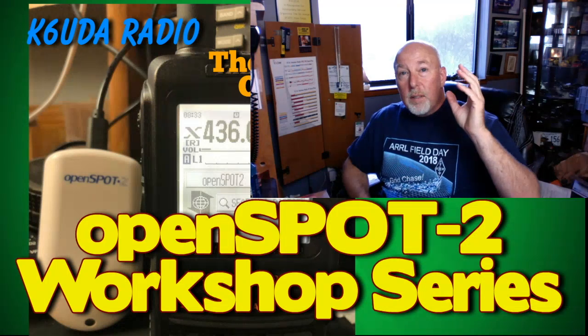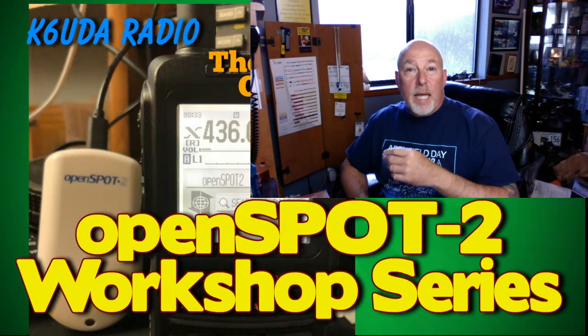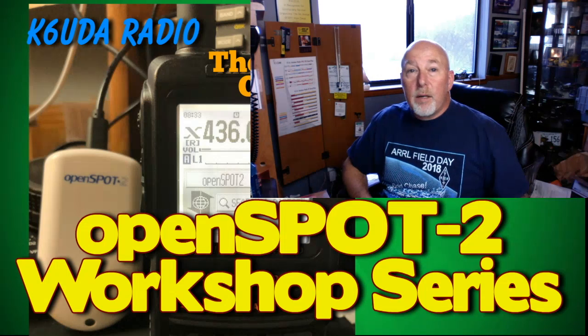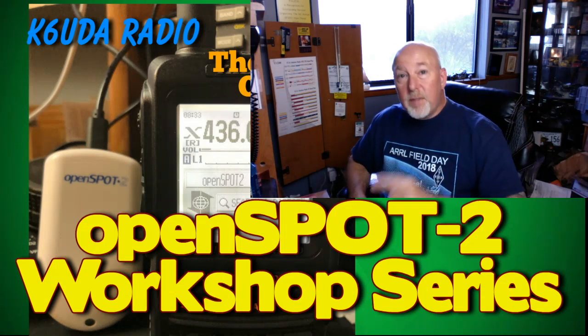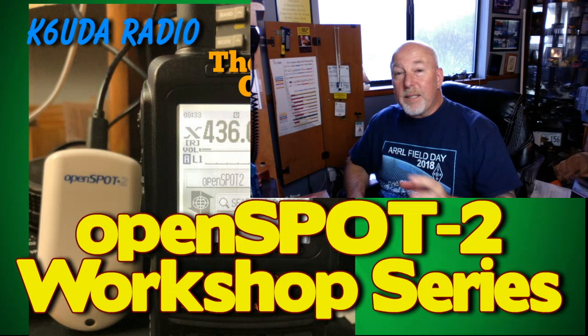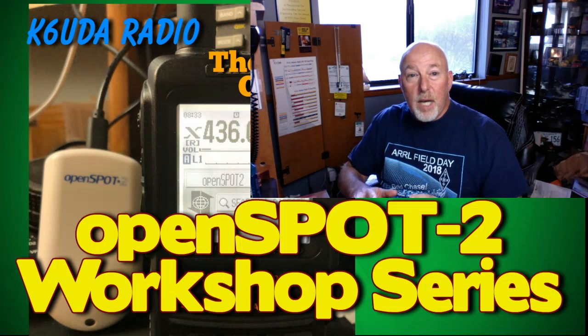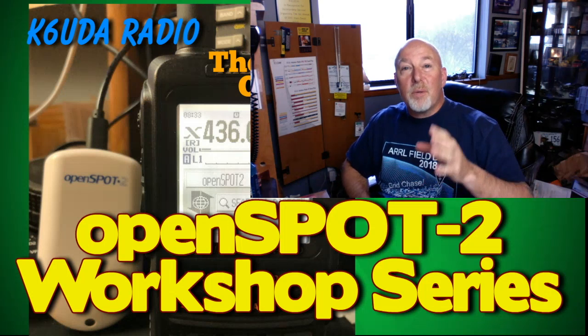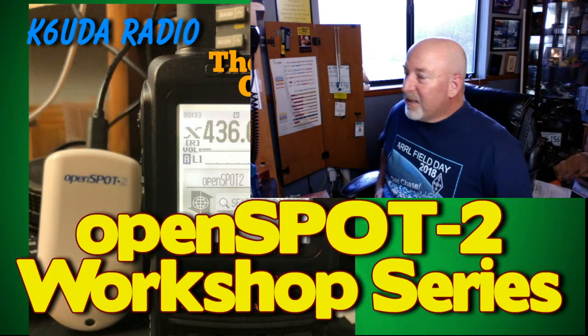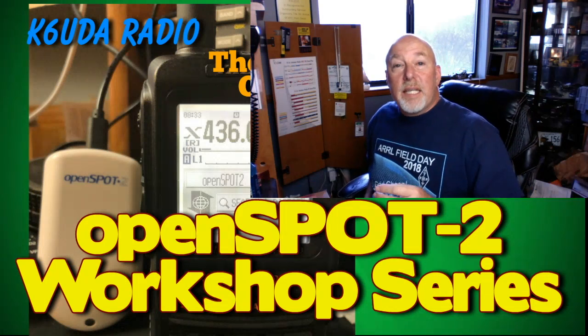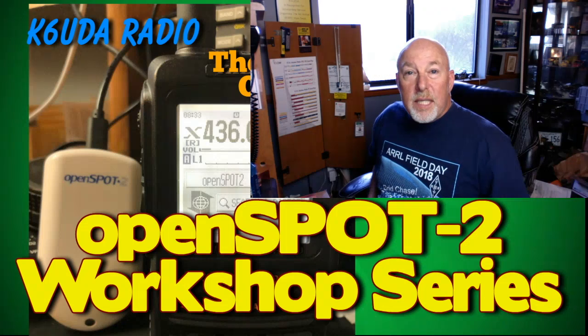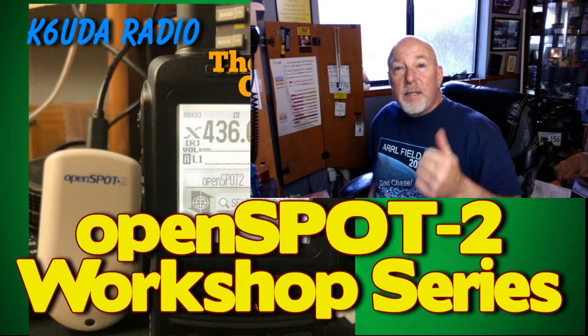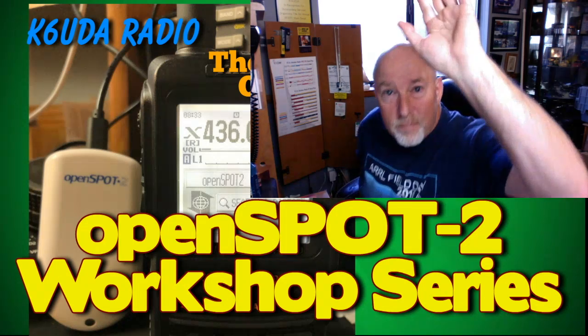Remember to hit that subscribe, hit that like, hit that share. Let everybody know about these videos. I kind of like doing these little deep dives, even when they're not so deep. So anyway, we'll see you next time. I'm Bob, K6UDA, 73. Thanks for watching.